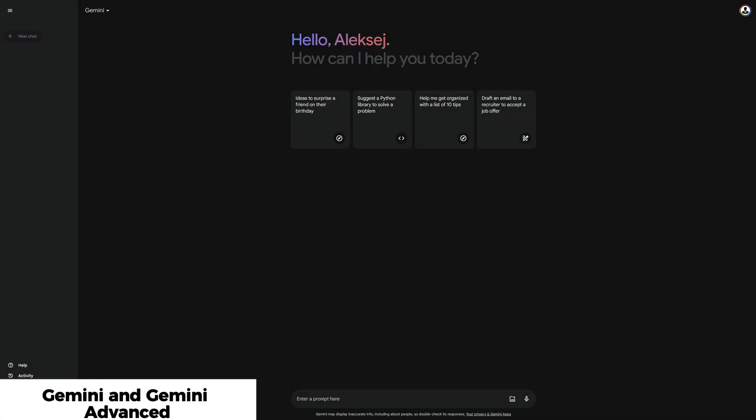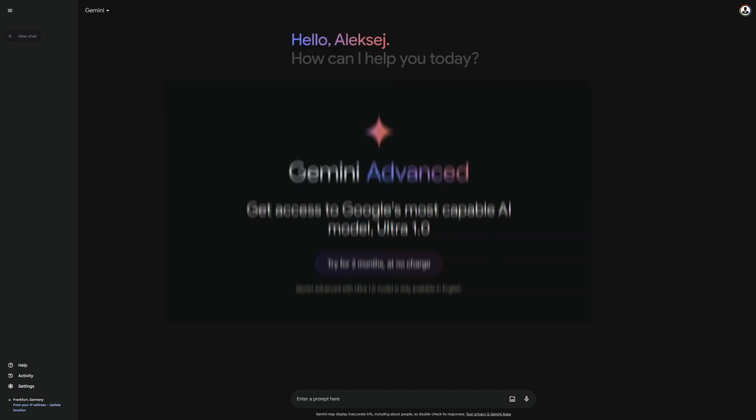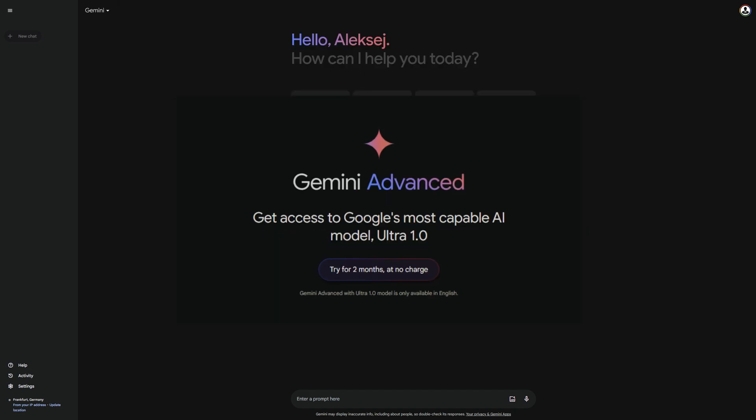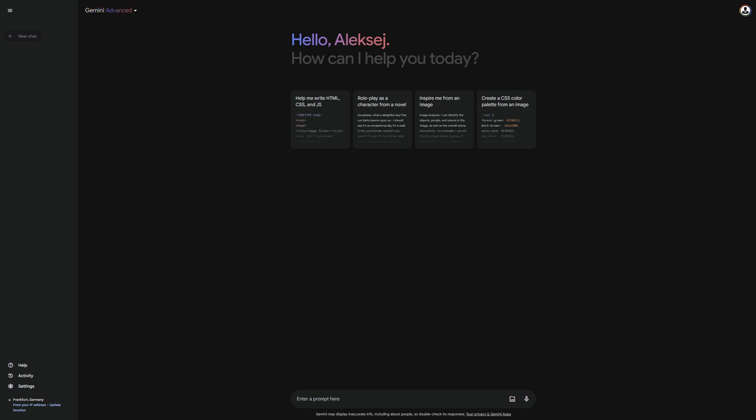Once you have successfully signed up and qualified, you will land on the Gemini interface. In this video, I will be using Gemini Advanced to demonstrate the features of Gemini, which is why I will first select Gemini Advanced from the menu at the top, where you can choose your AI model.